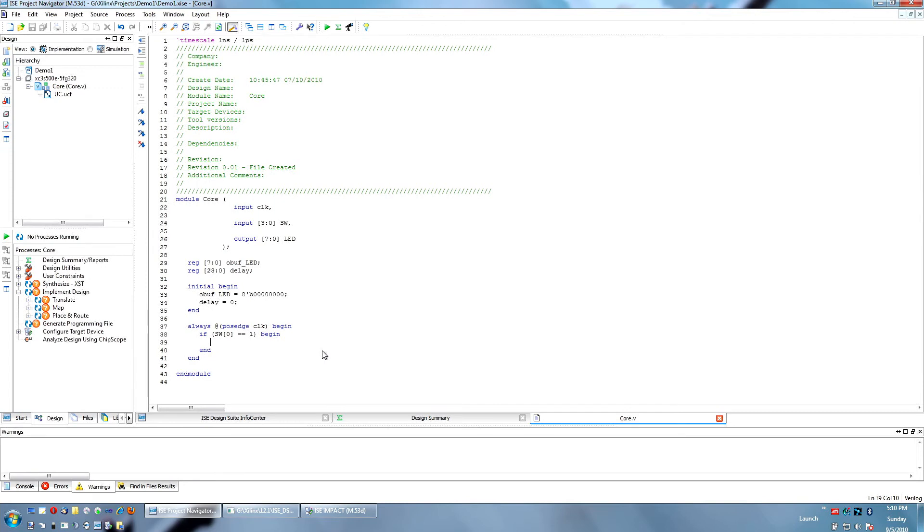Alright, so whenever the switch is high, whatever is inside of it is going to happen, we want to do two things. First of all, we want to increment the output buffer value by one, but we don't want to do it on every cycle, so we're going to introduce a delay of two and a half million cycles between each update.